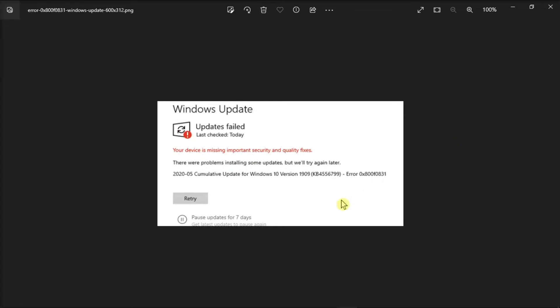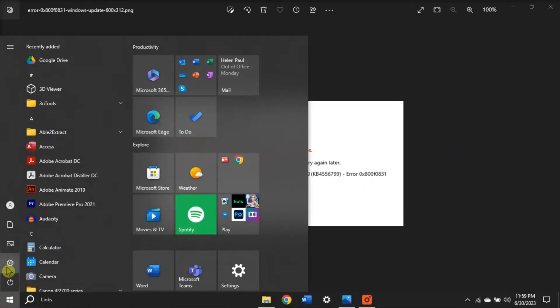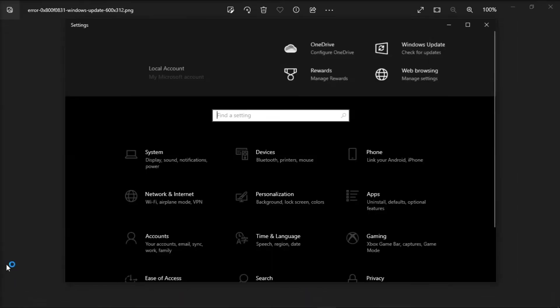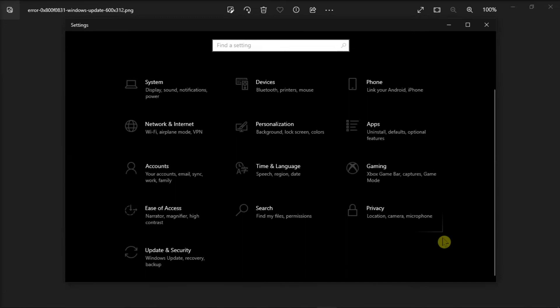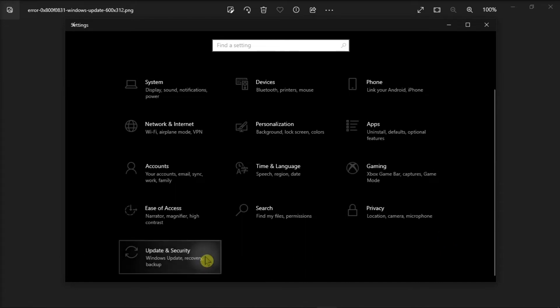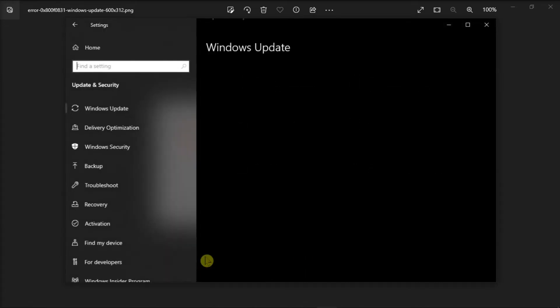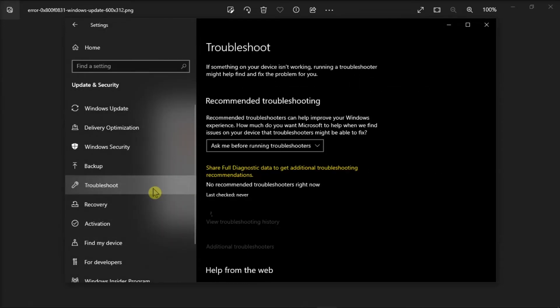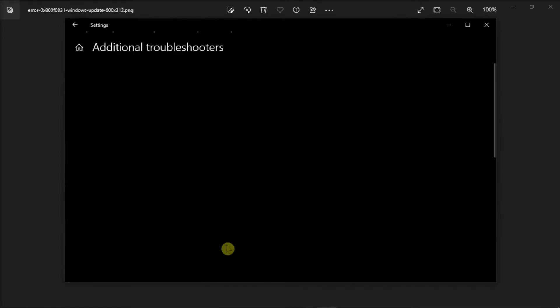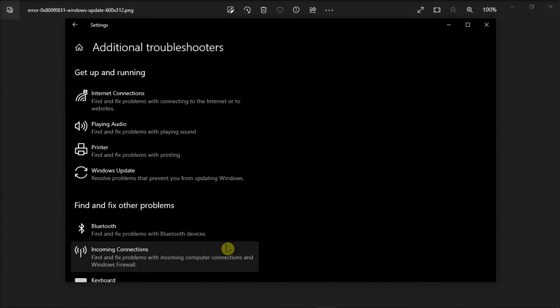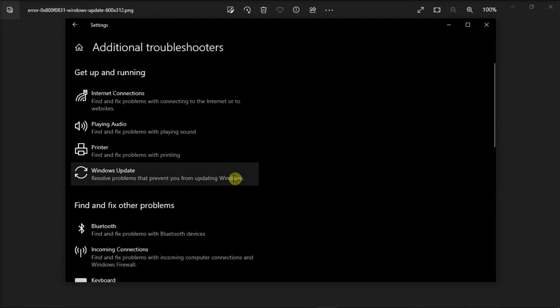You can also run the update troubleshooter by going to Settings, select Update and Security, click on the Troubleshoot option in the left pane, then select Additional Troubleshooters, launch the Windows Update, and let it scan and fix your system.